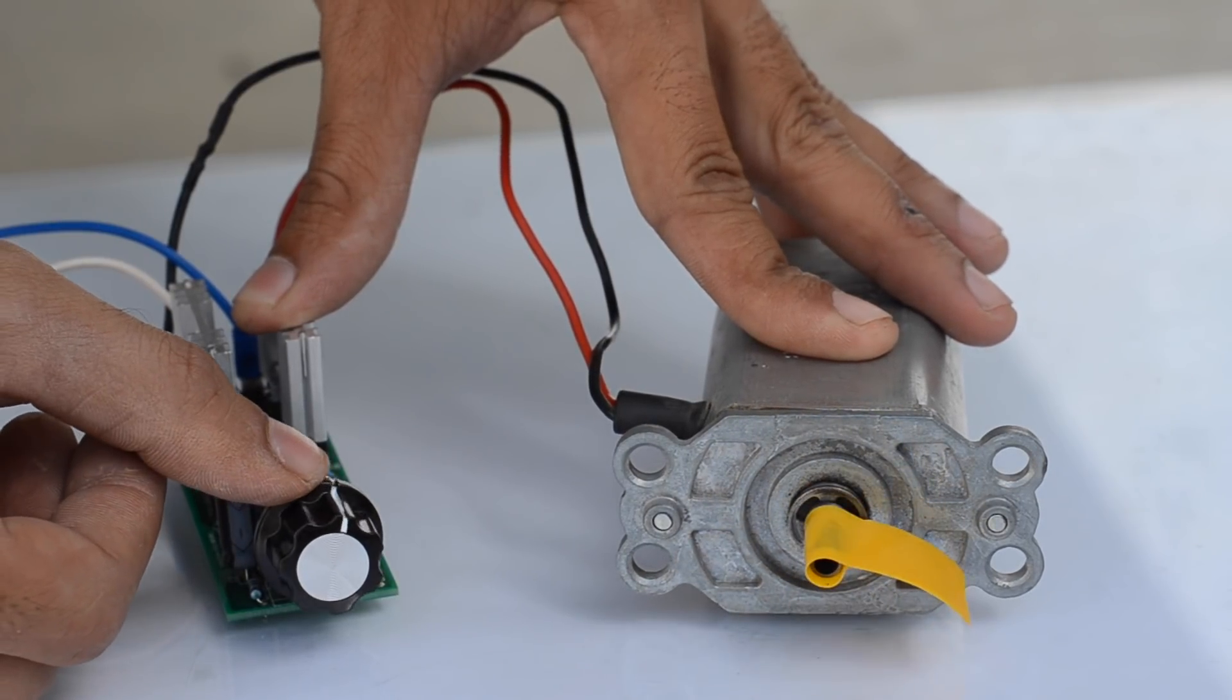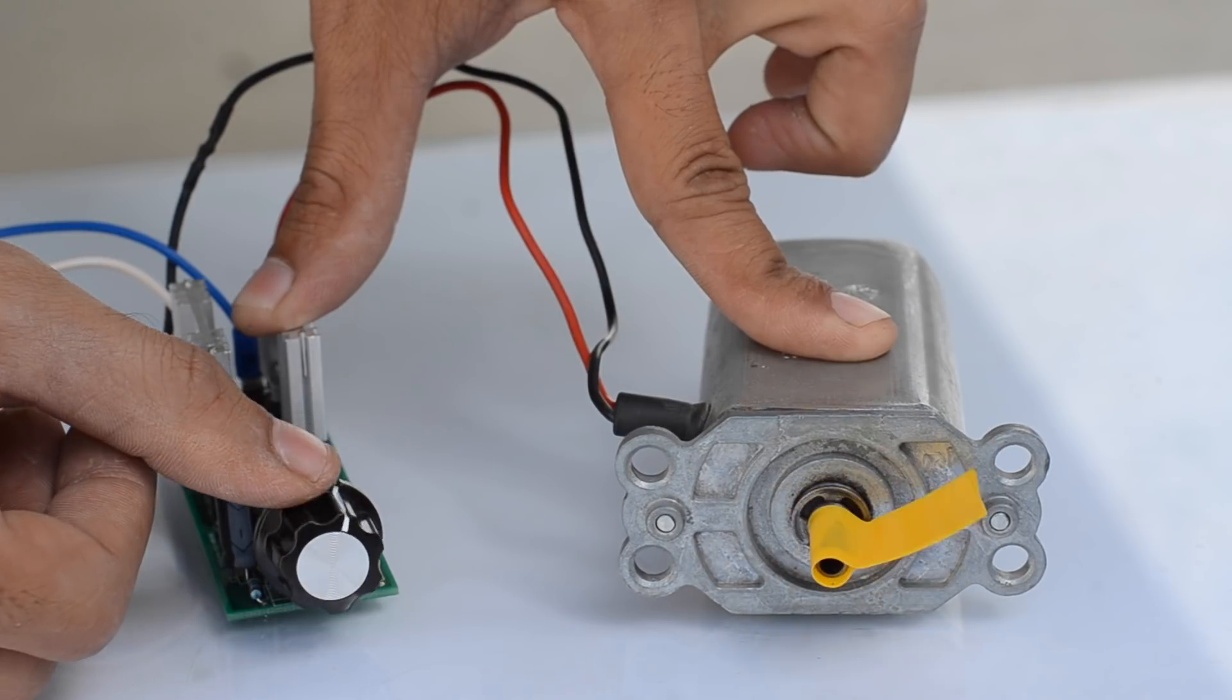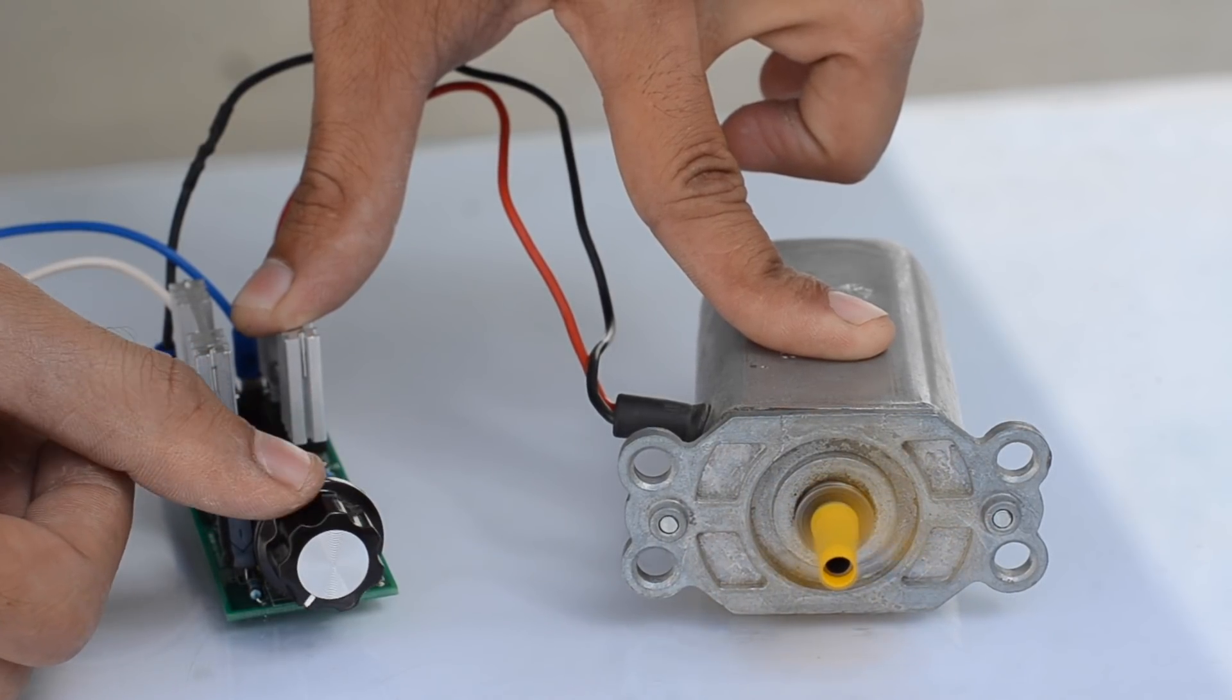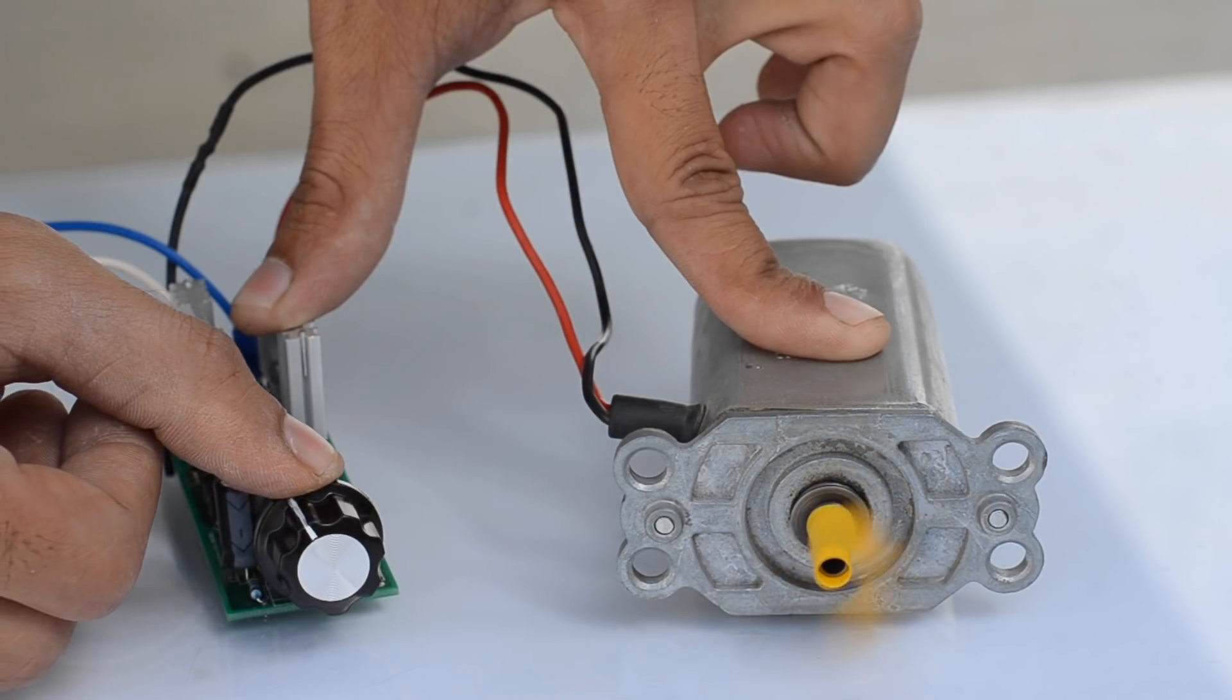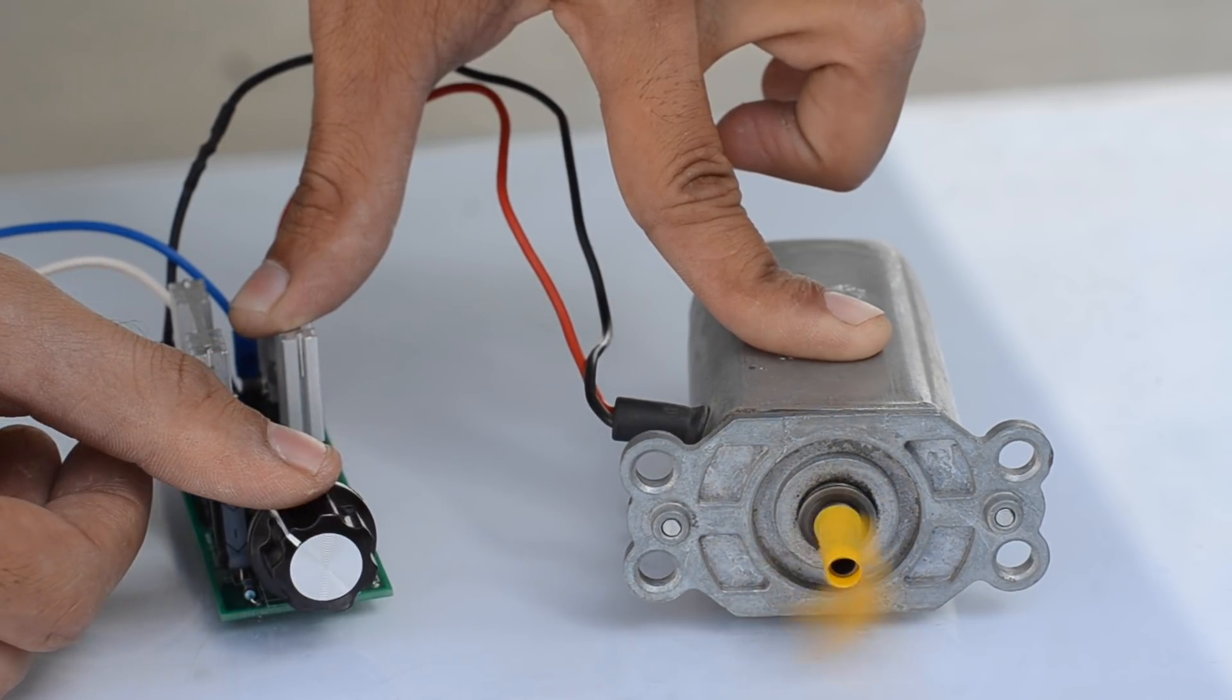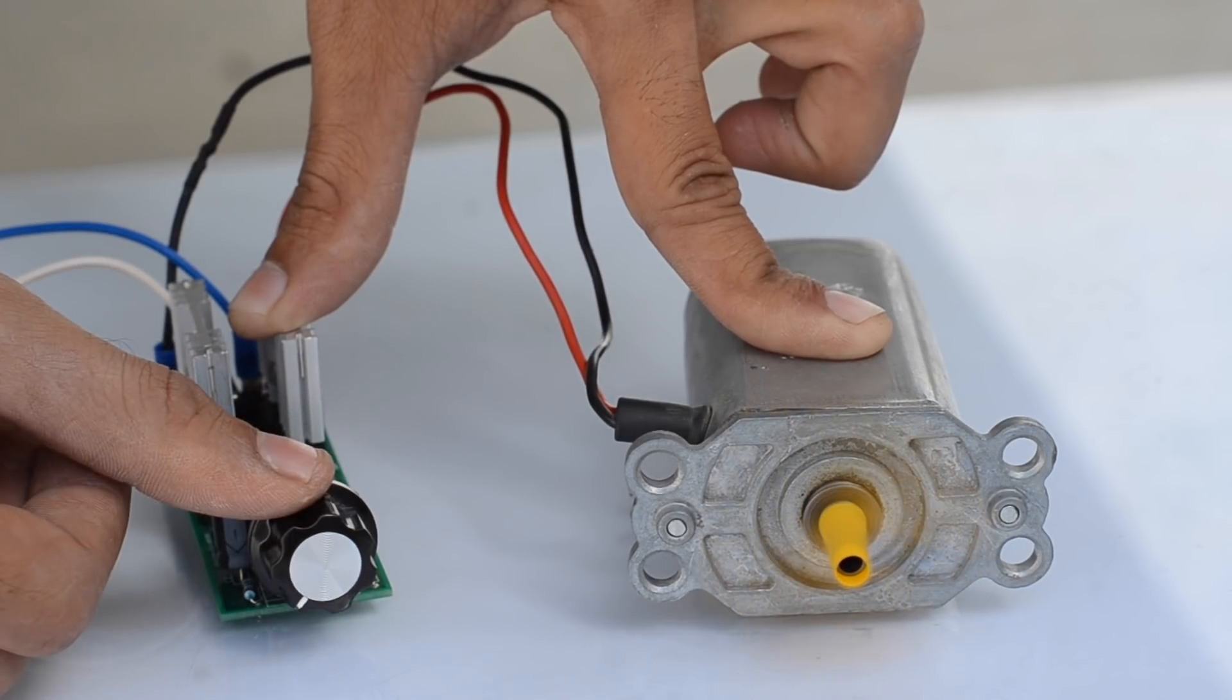This also prevents accidentally changing the direction of the motor while rotating it in a particular direction, since we have to slow it down first and then change the direction of rotation.